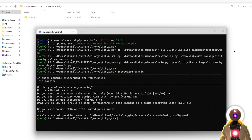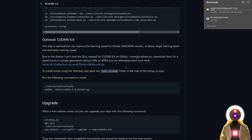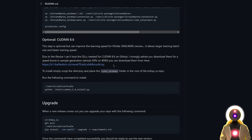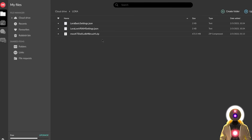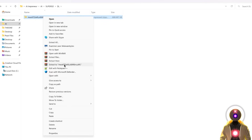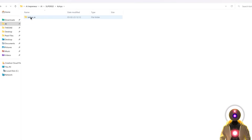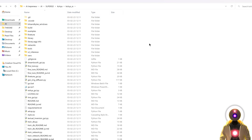There is an optional additional step that will improve training speed if you have a 30 or 40 series Nvidia graphics card. Click the provided link to download a zip file — I'll also provide a Mega link as a backup. Once downloaded, right-click and extract it, go inside the folder, select the CUDNN Windows folder, Ctrl+C to copy it, then go inside the Kohya SS folder and paste the folder there.